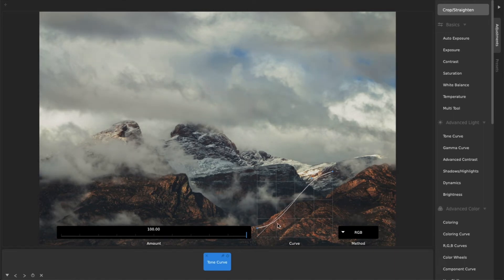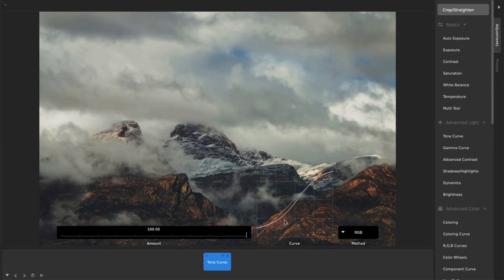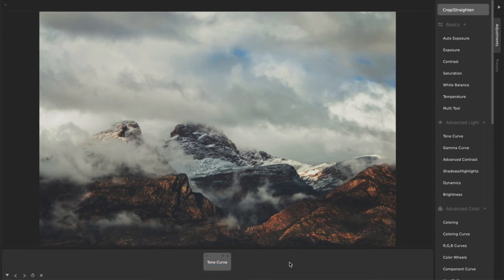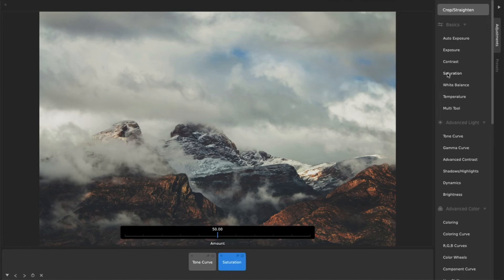Play around with the position of each control point until you find a look you like for your photo. Often, you'll also want to add a saturation adjustment to reduce the overall saturation.